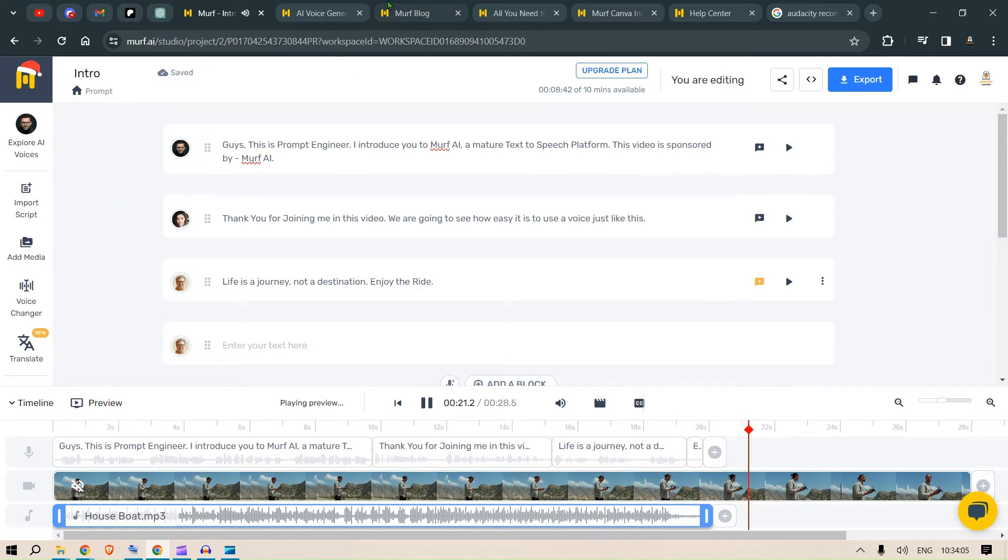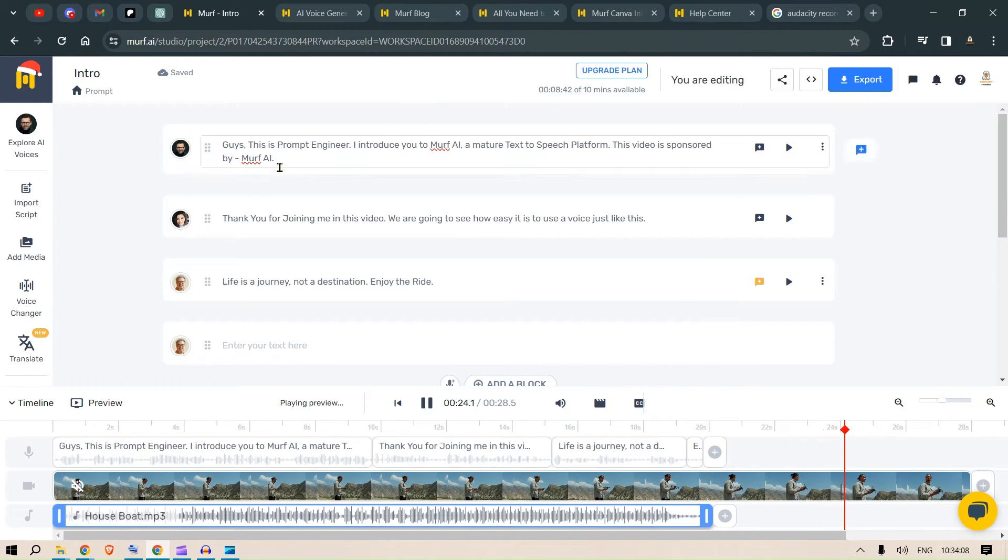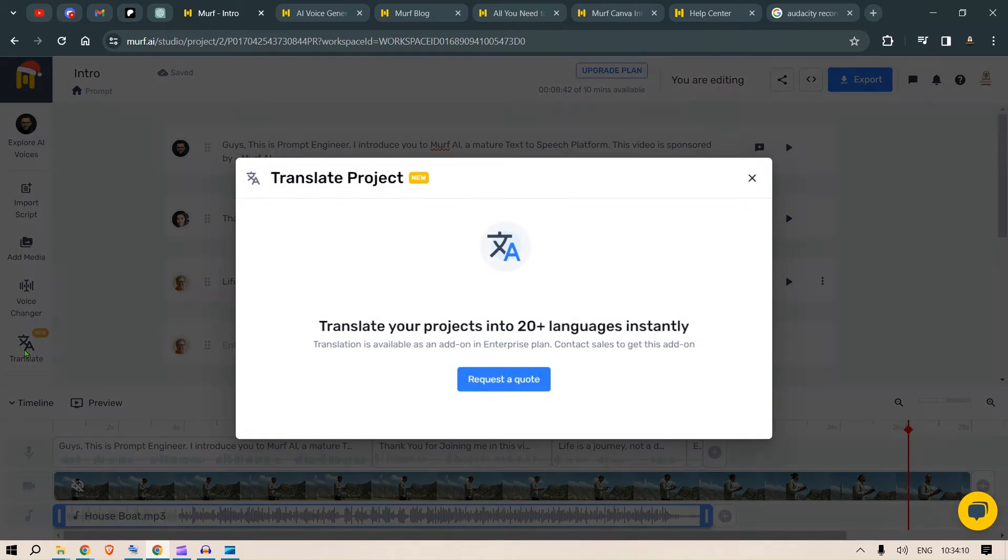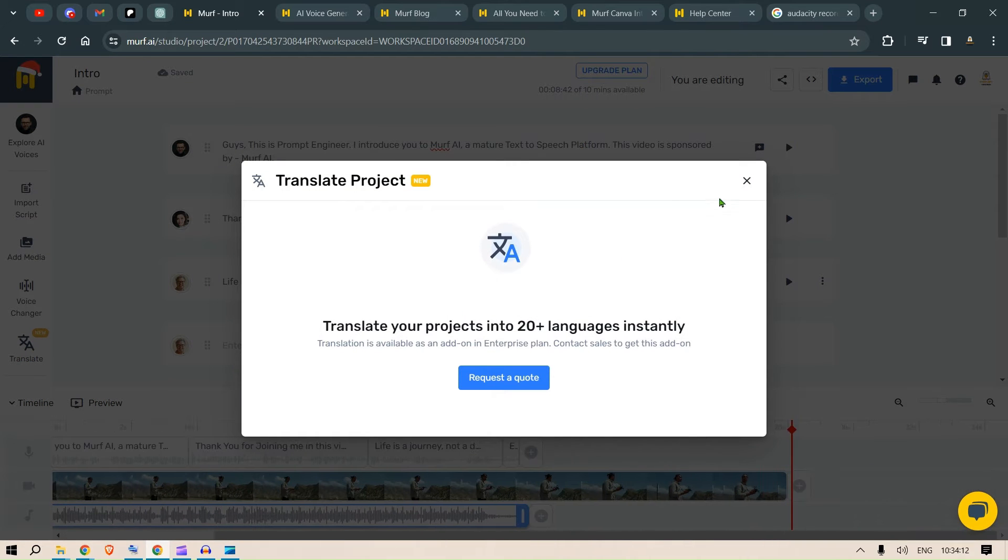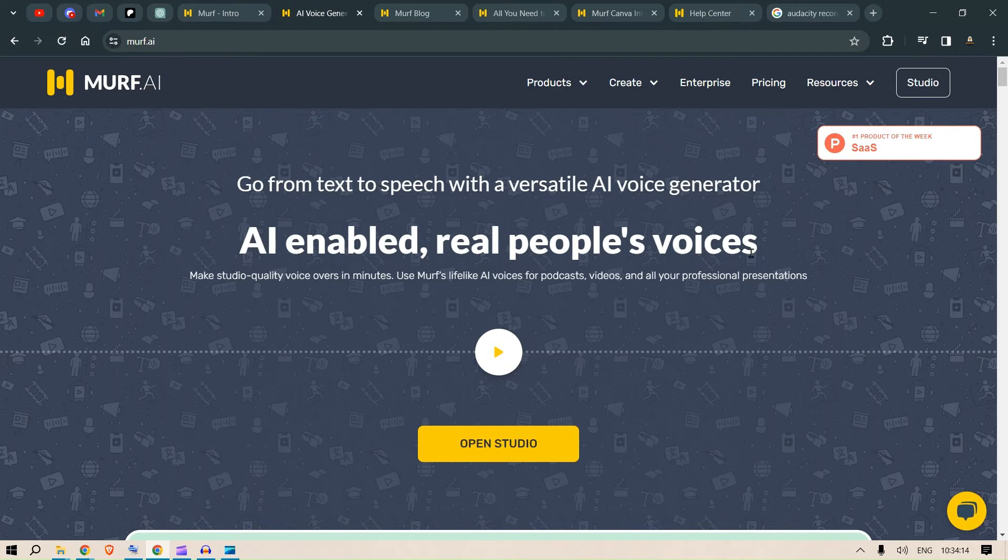Pretty good. Don't have anything to complain about. You can also do translations and that is pretty amazing. Let's go to the website.